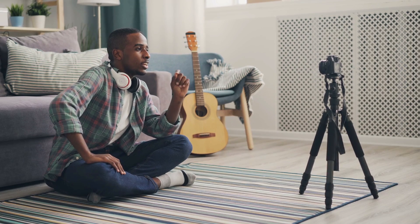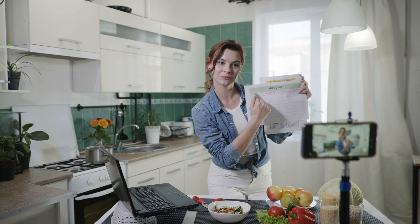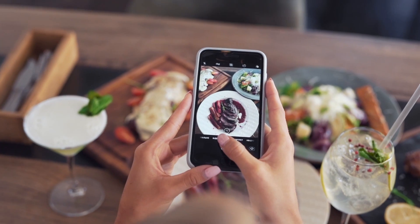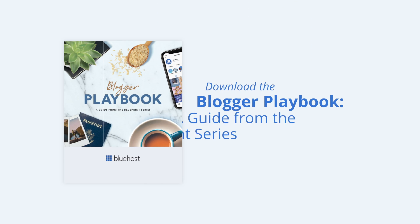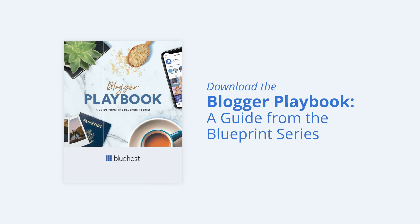Get started down the path to publishing a successful blog today. To learn more and dive deeper into a specific topic, download the Blogger Playbook, a guide from the Blueprint series.